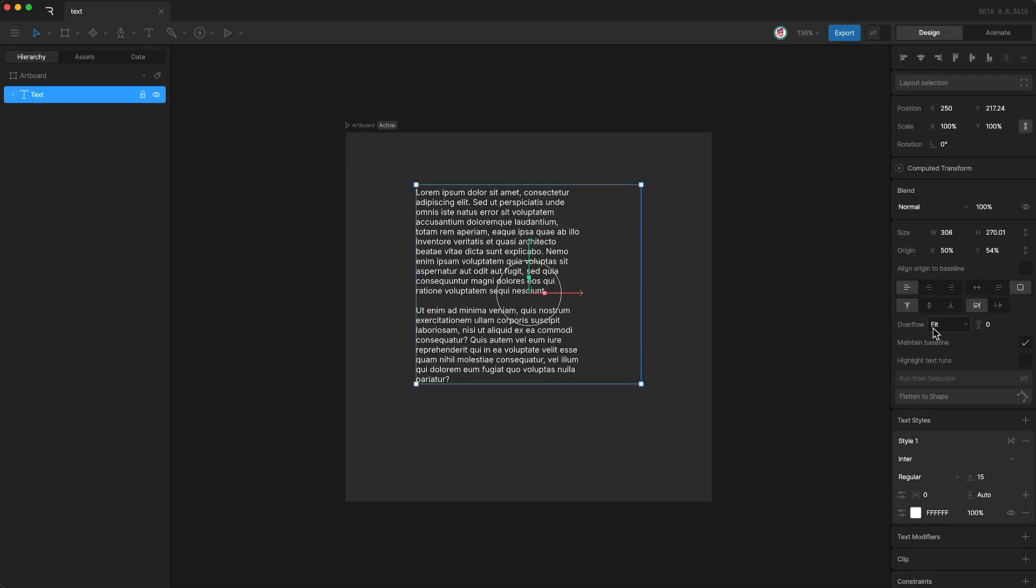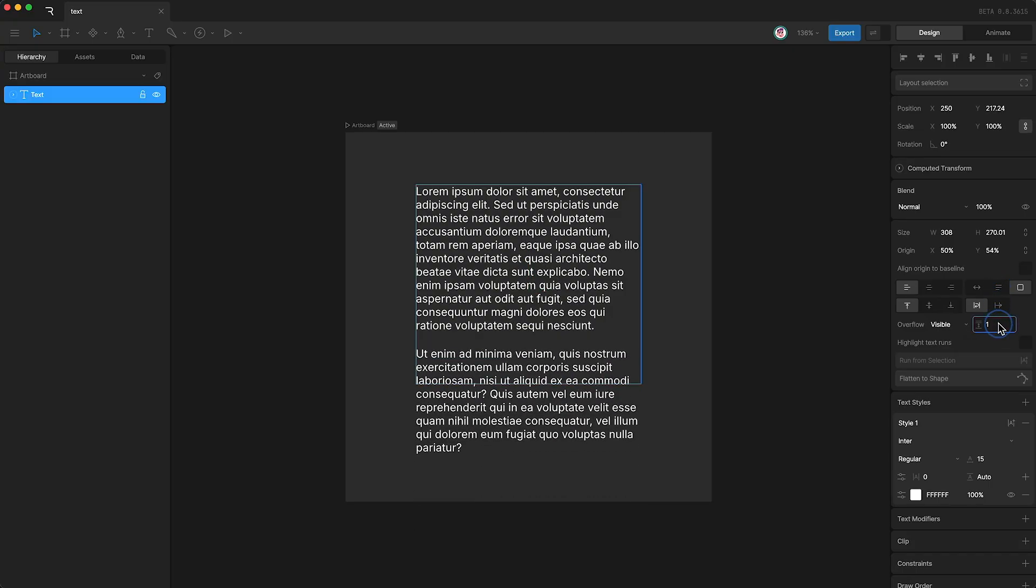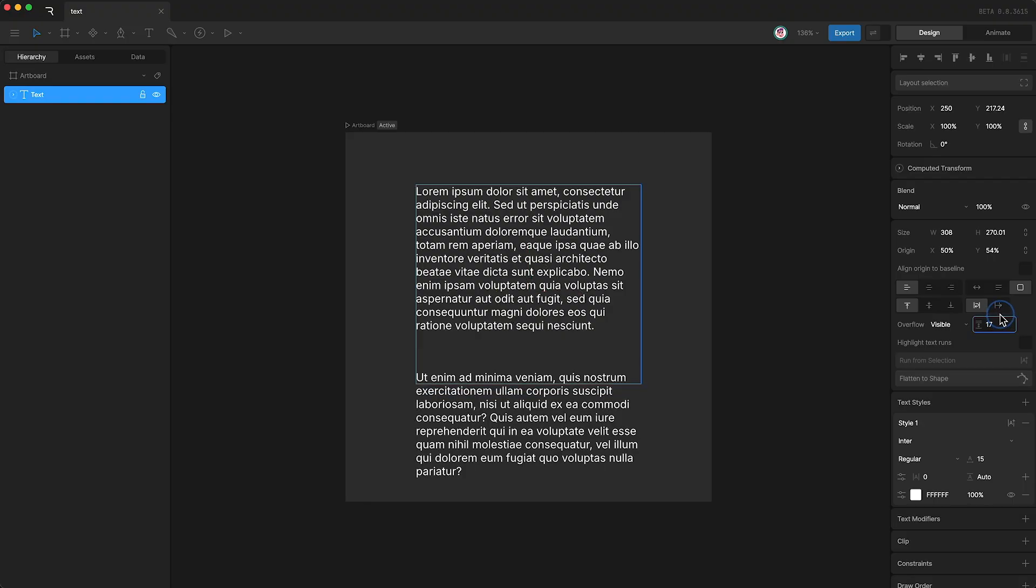I'm just going to go back to using visible and show you this next option, paragraph spacing. And all this does is it controls the space between our paragraphs.